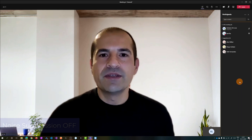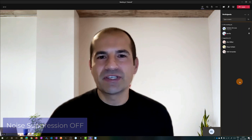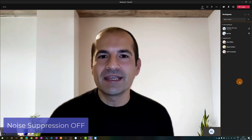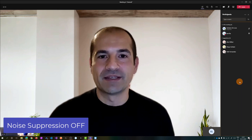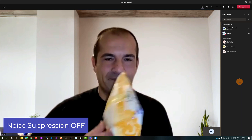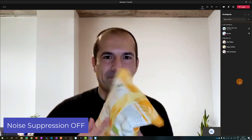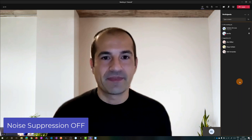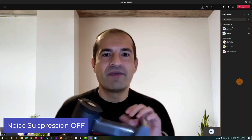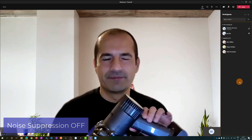Now noise suppression is completely disabled. Let's have a look — we play some music, and again with the vacuum cleaner.